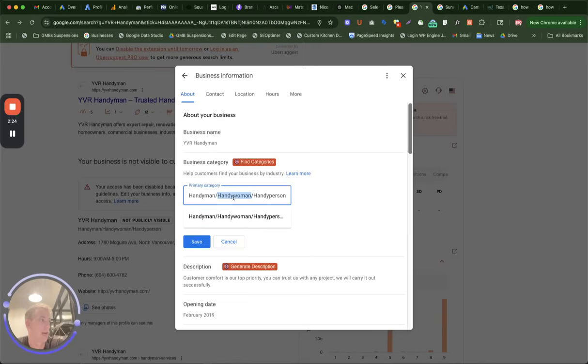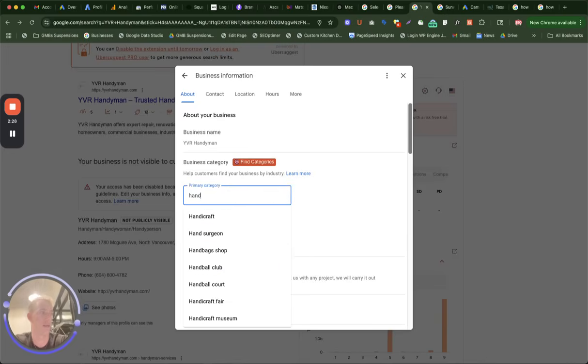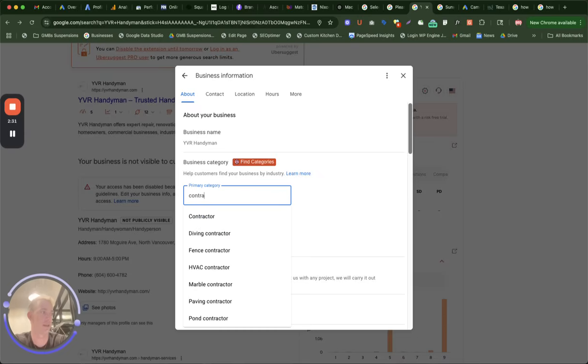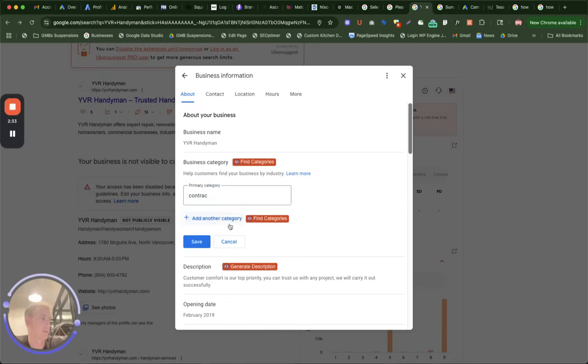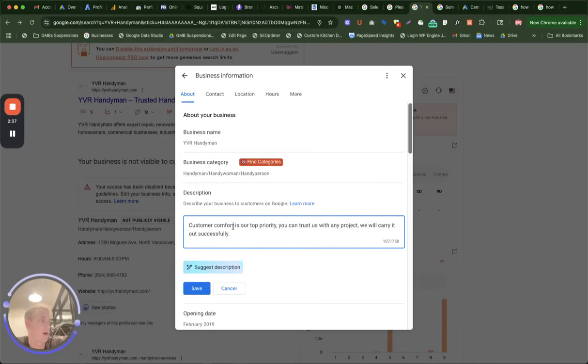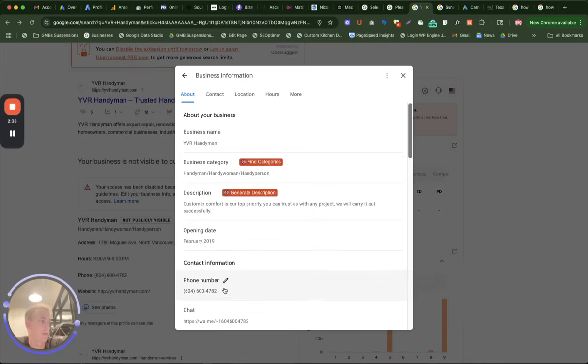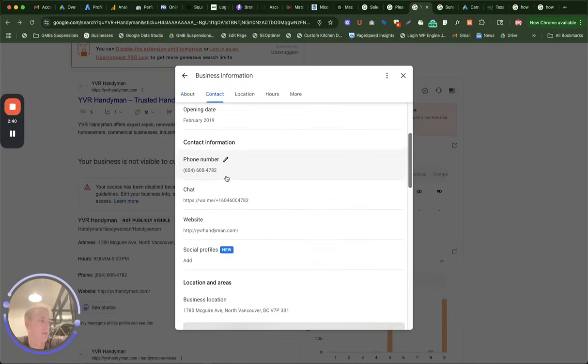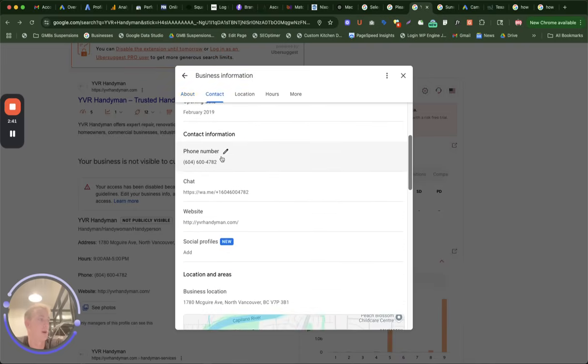Your category. This is not a category. So this could be handyman, contractor, or specifically what you do. Do not type something in manually there. Have a proper description that explains your business. Choose your opening date. A proper phone number. This cannot be some sort of forwarding number.